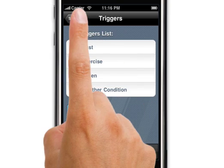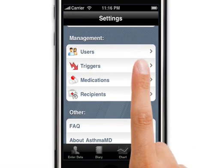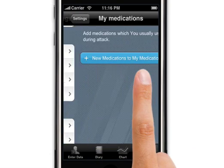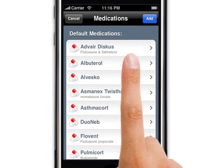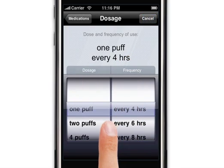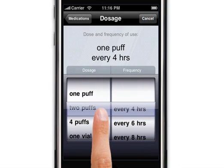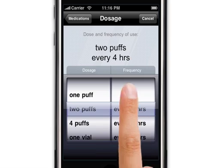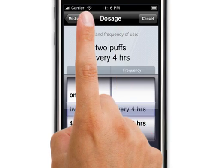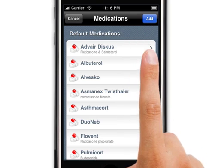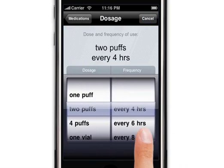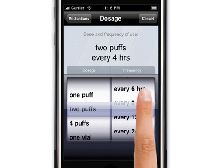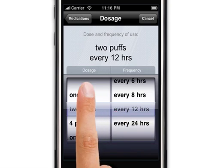Now you can see the list of triggers, and you can choose those later on as needed. For medications, you can do the same thing by adding a medication prescribed to you by your physician. After clicking each medication, you can choose the dosage and the frequency. You can repeat this with every medication that has been prescribed to you. You only have to do this process one time, and the application will remember your choices.